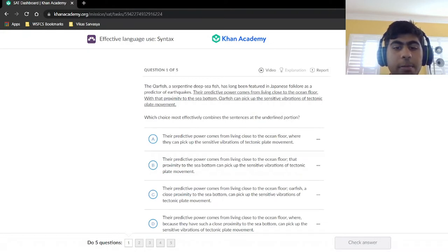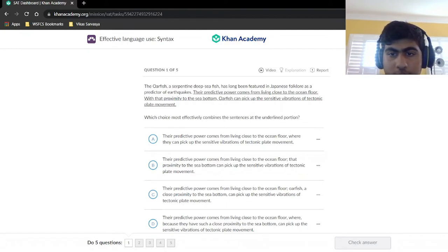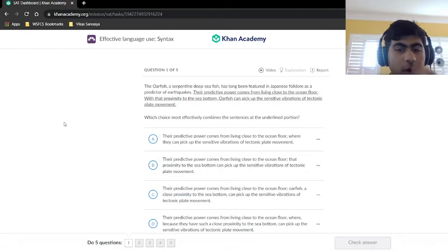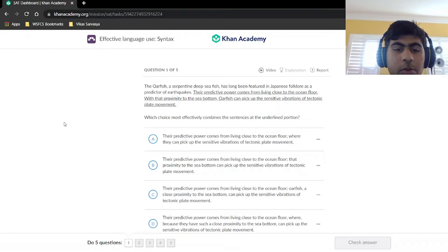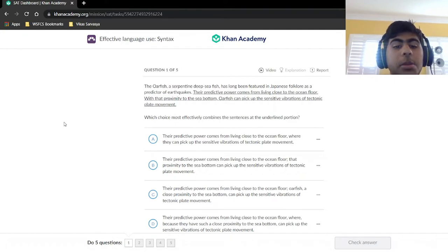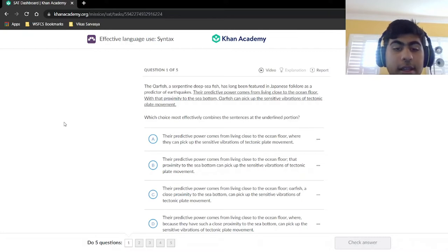We're asked to combine the sentences at the underlined portion. We're given four answer choices, each of which combines the sentences, but we want the one that most effectively does it. If you remember from a couple of videos ago when we were talking about precision and concision, we mentioned that the correct answer is going to be the shortest answer that works. So we look at the shortest answer first and work our way up. The shortest answer here is choice A.